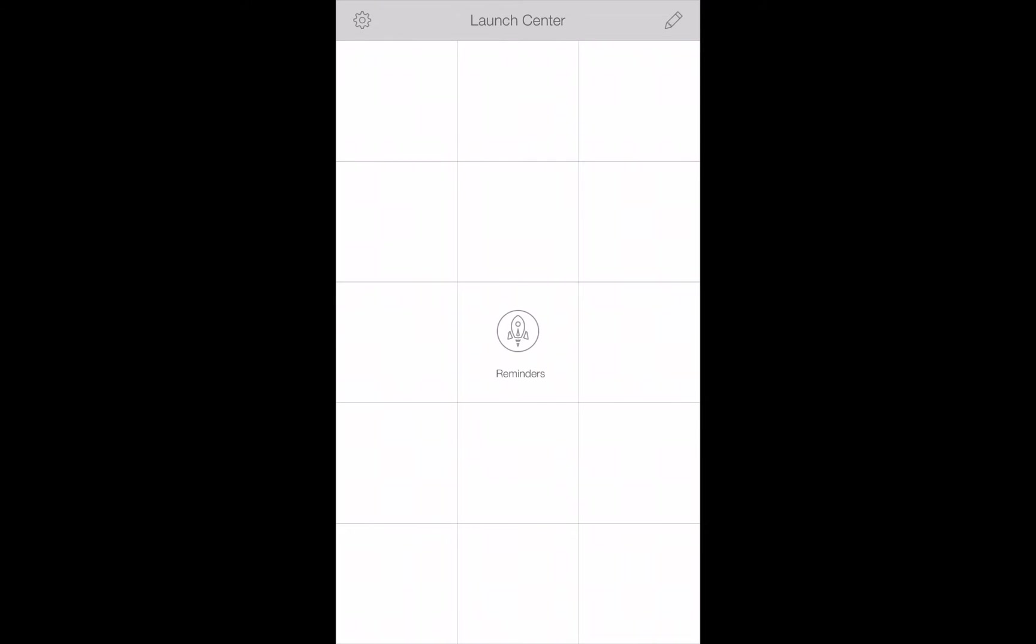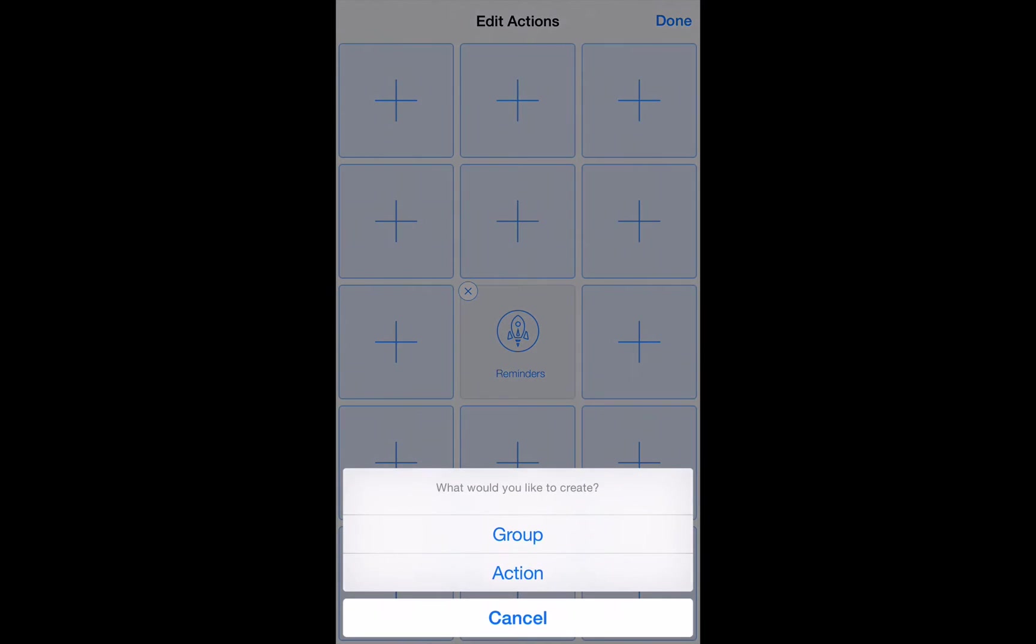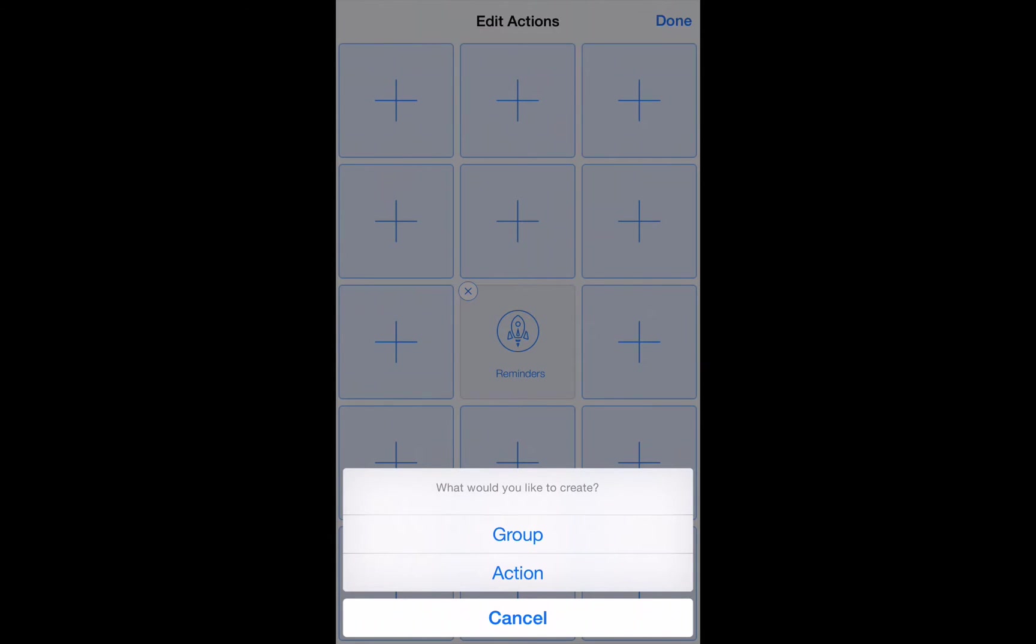So let's go up to the upper right hand corner. We've got our little pencil icon which means edit. Now anywhere on the screen you can tap on one of these plus symbols and create an action or a group. A group will hold multiple actions. But right now what we want to do is just simply create the action.